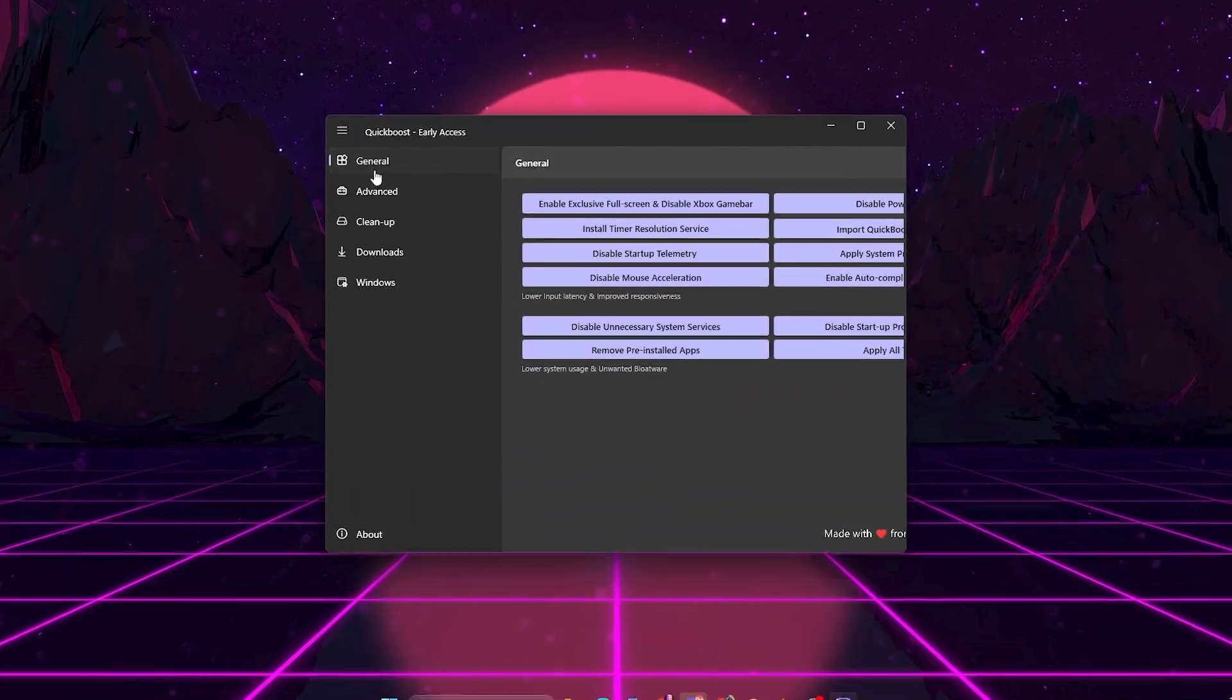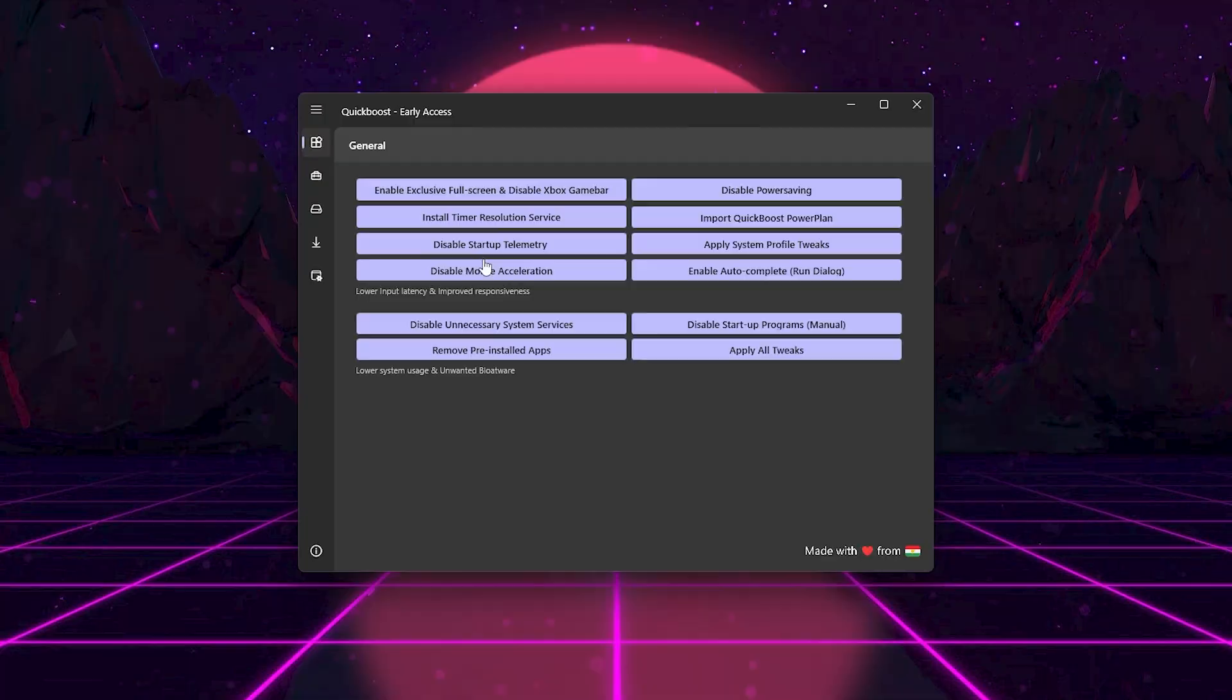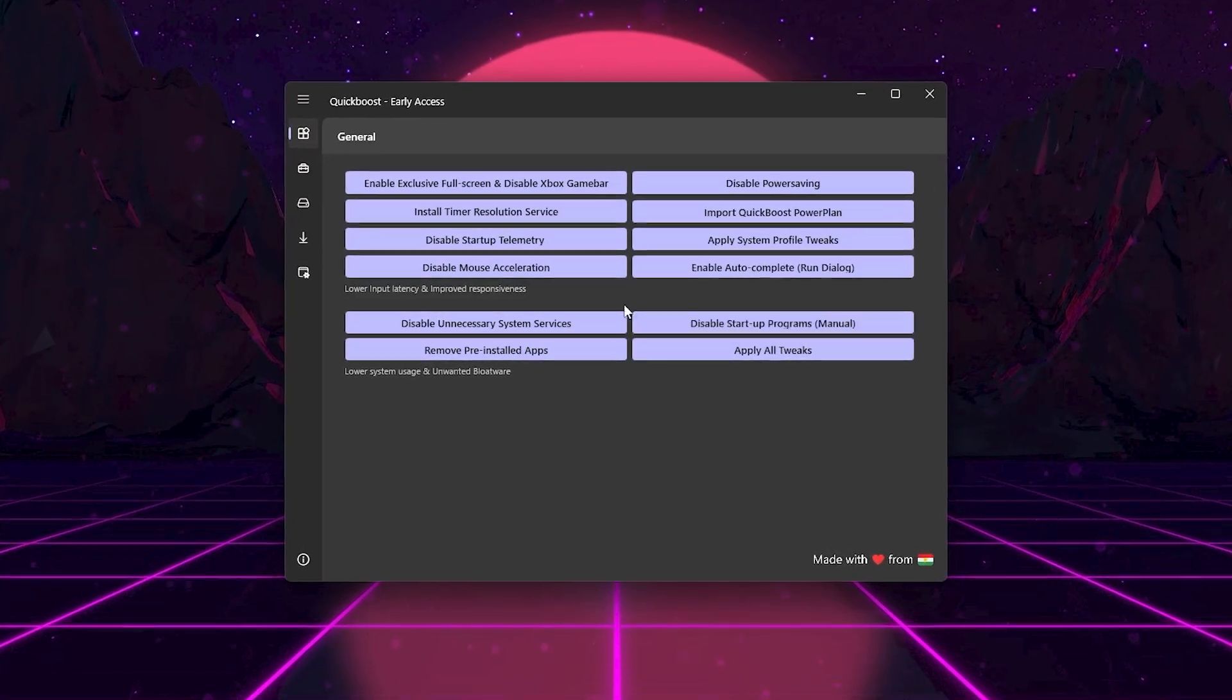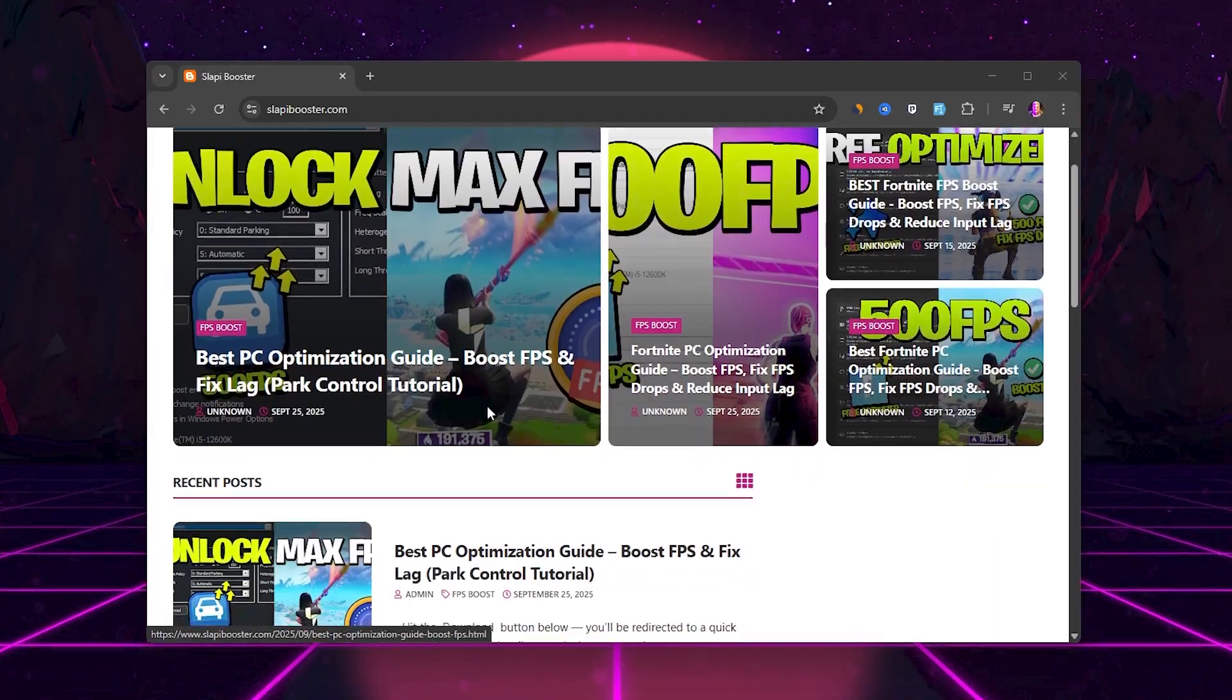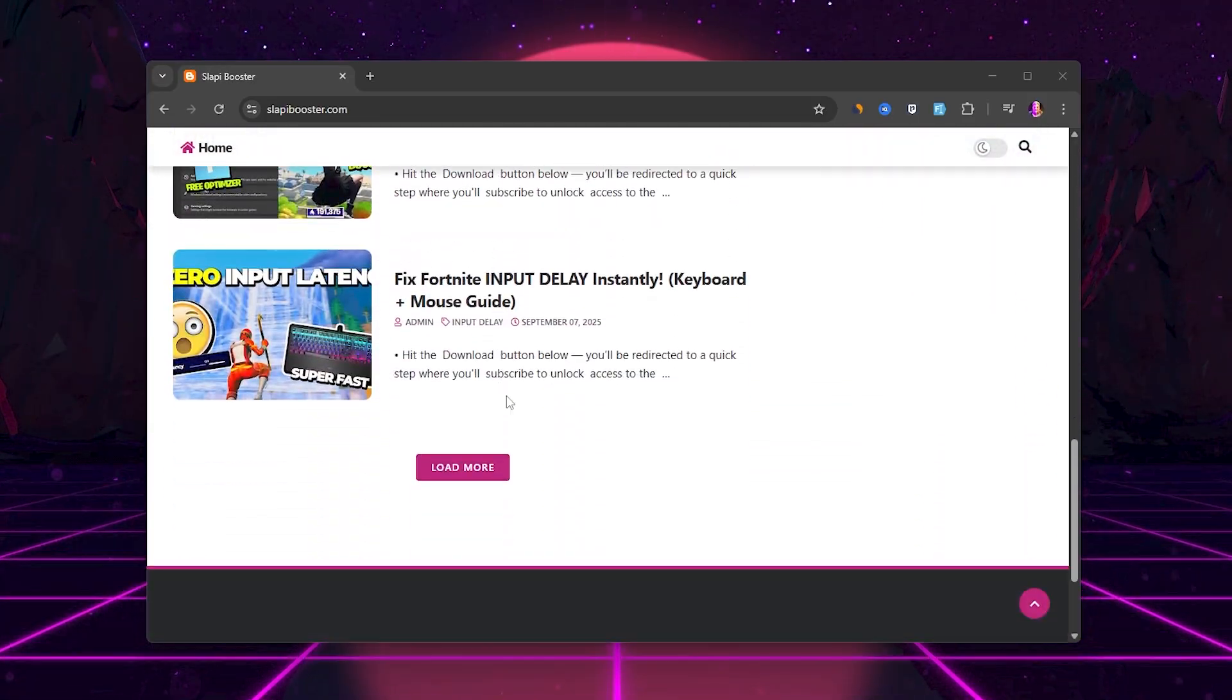First, download Quick Boost using the link in the description. It'll take you to my official website where you can safely grab it.